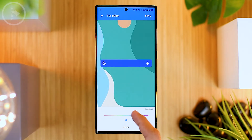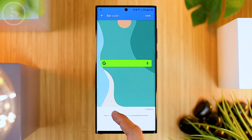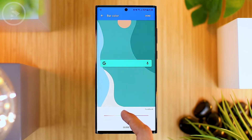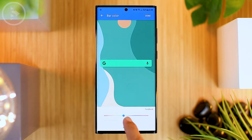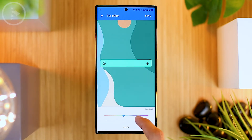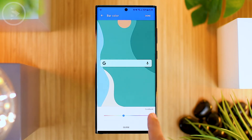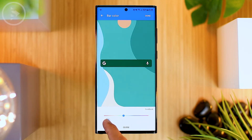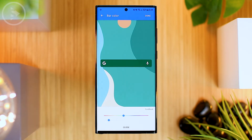For example, we adjust the color of the Google search bar with the color of the wallpaper. We can adjust the basic color first, which is green. Then in the bottom menu, you can set the intensity of the color you choose. For other colors or darker colors, we can directly set the intensity to the left.